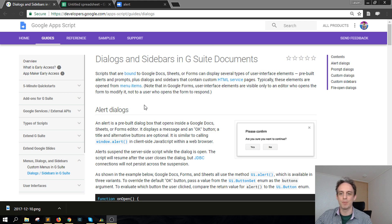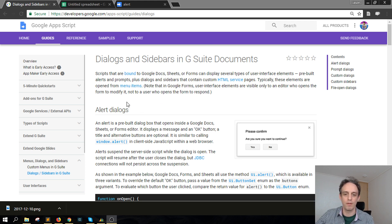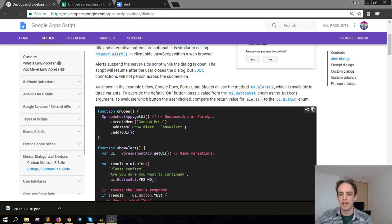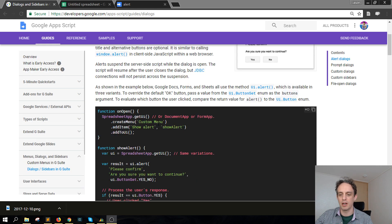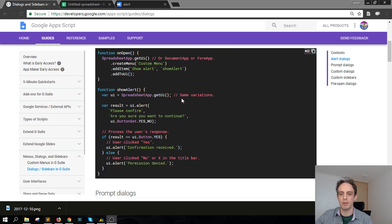So I'm in the docs here — I put a link in the description for the docs — and here we're under the alert dialogs and there's this piece of code here.